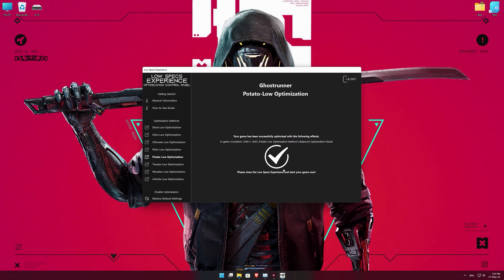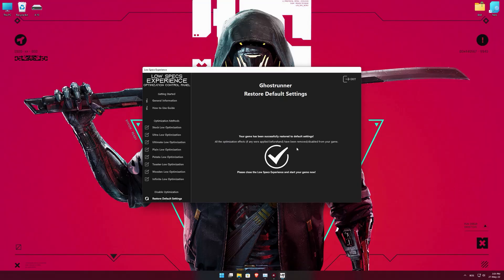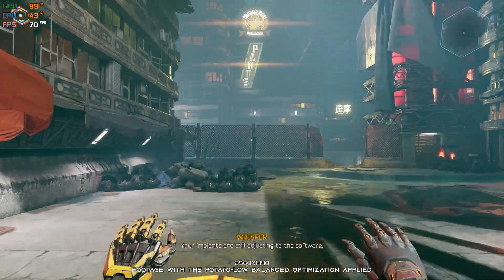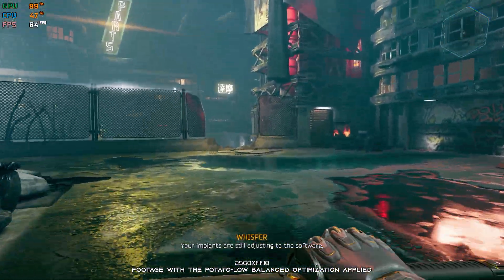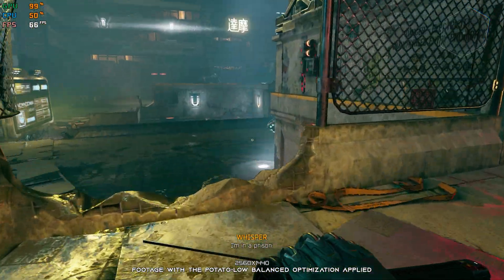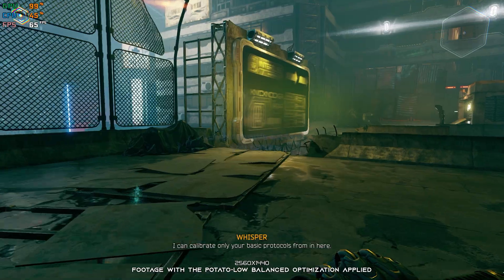Also, if you are not satisfied with what you see, you can always restore your game to default settings by choosing the Restore Default option. That's all from me for now. If you like what I do, please be sure to like the video and subscribe for more similar content. I will see you all next time.